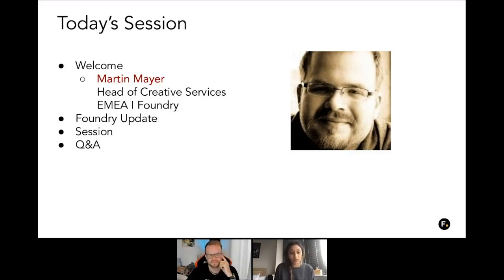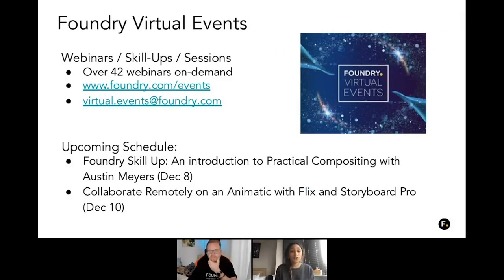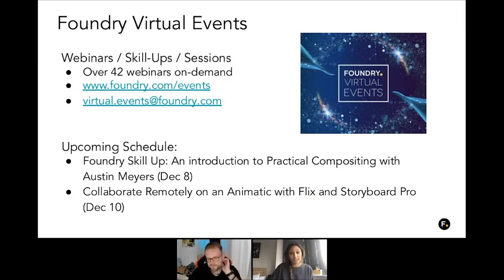Martin will be covering some of the live questions after the webinar, and hopefully we'll be able to cover all of them. Before we dive straight into our session, I just wanted to go through a couple of updates. We have over 42 webinars on demand. For more information or to register, please go to foundry.com/events. For any questions, feedback, or if you wanted to participate in virtual events next year, you can send us an email at virtual.events@foundry.com.